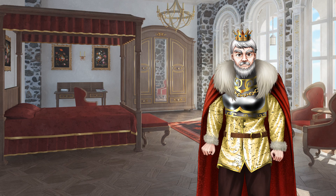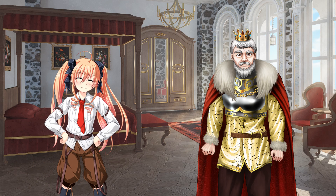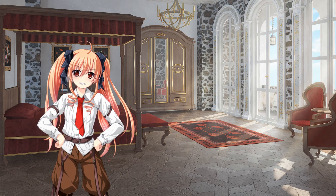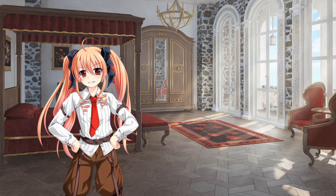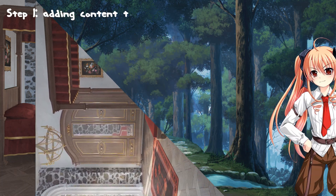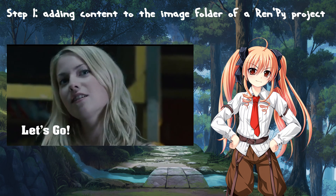A new quest is available. This is about adding an animated menu to a Renpy project. We will take care of it, my king. Are you ready? Let's do this quest together. Let's go.